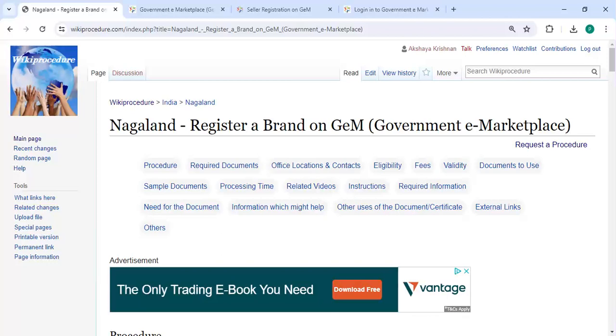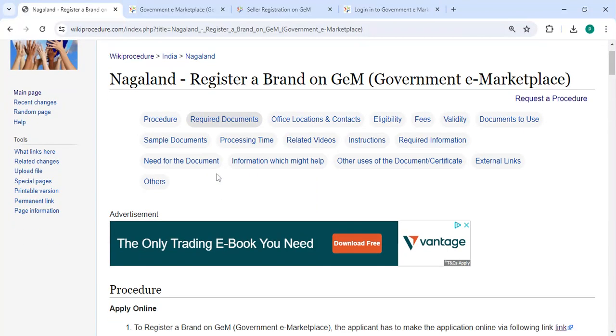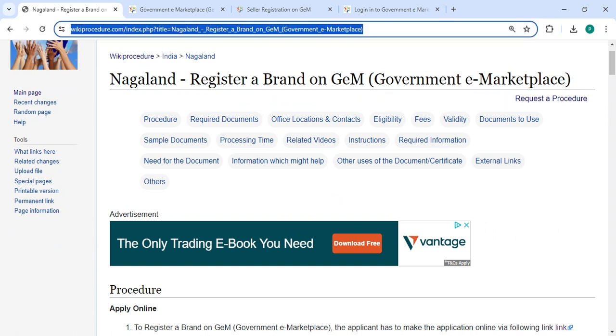Please subscribe to our channel for more informative videos. In this video, we are going to see how to register your brand on GeM (Government e-Marketplace) in Nagaland. The link I'm highlighting right now is provided in the description below.